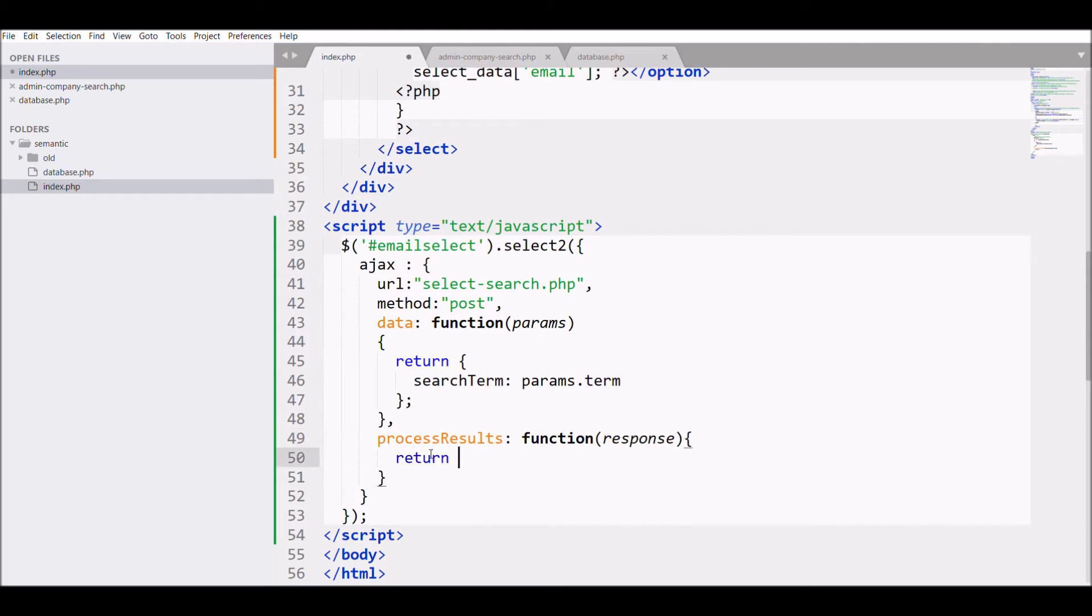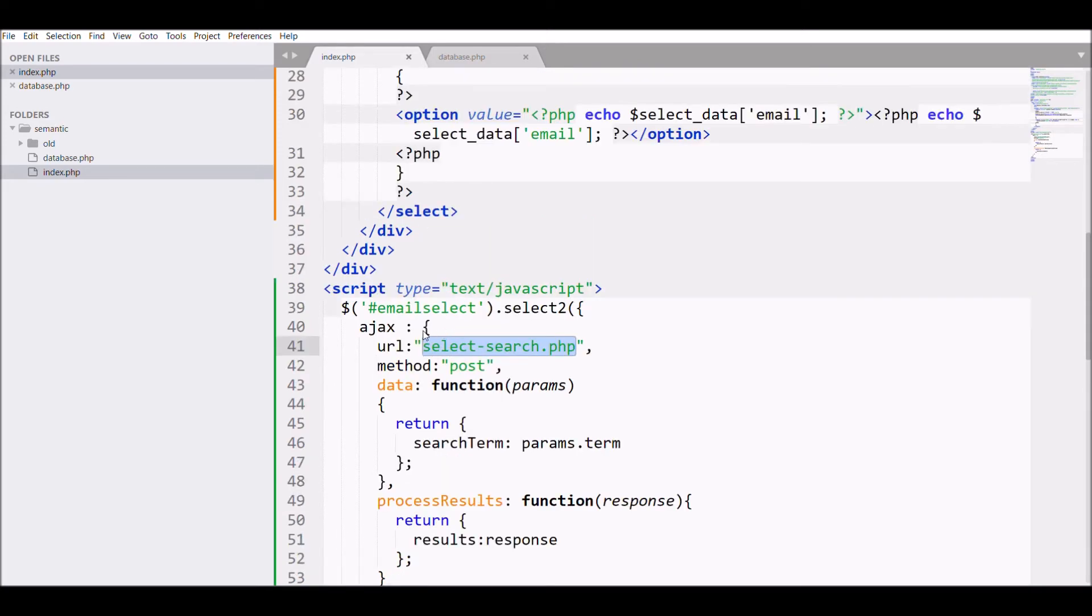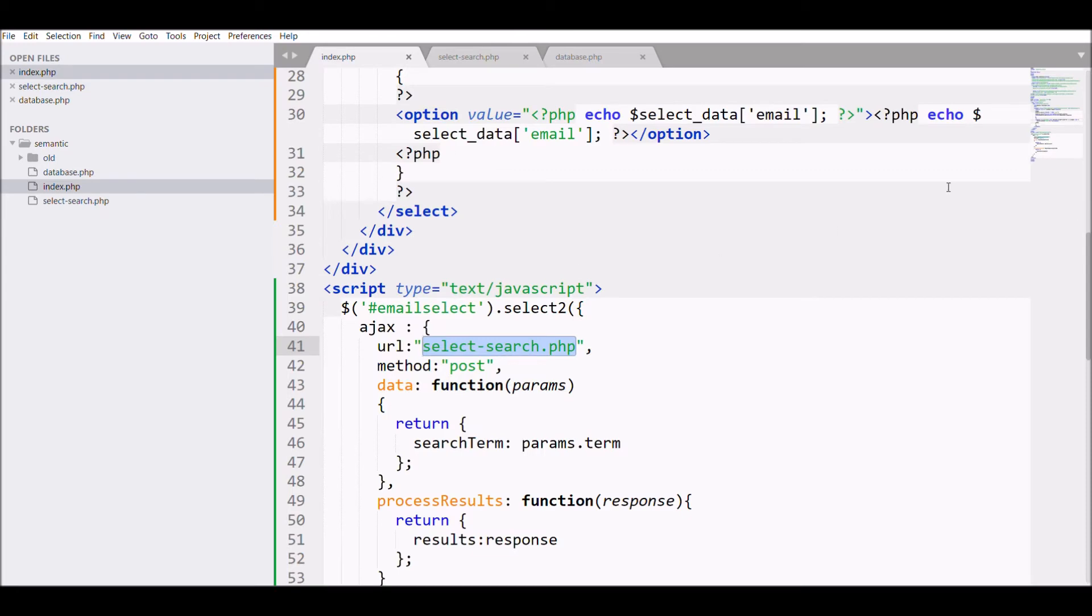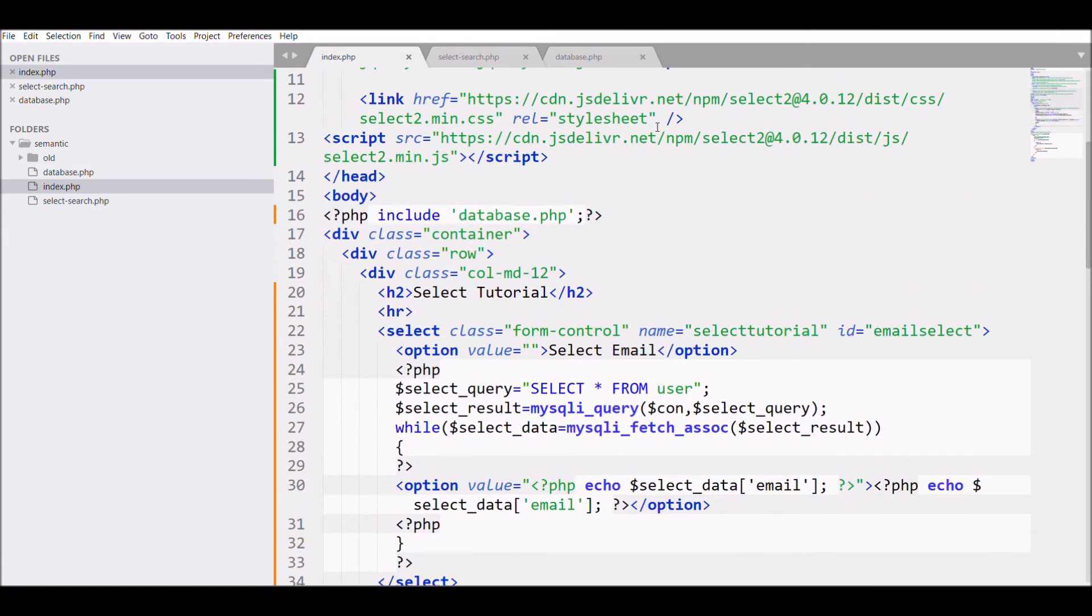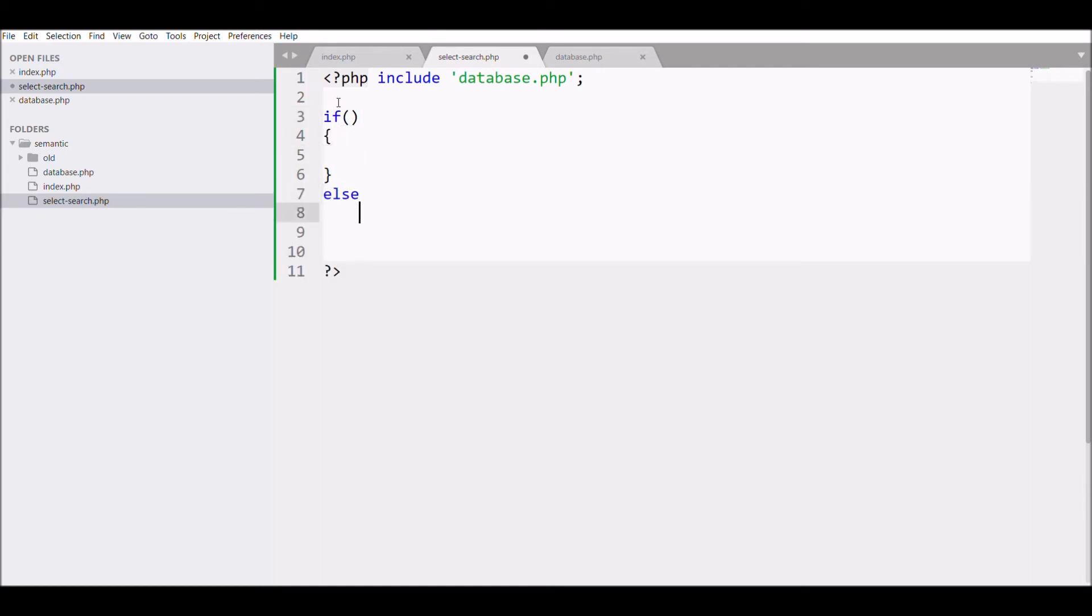Now let me create my new file in which I'll be calling the data. So let me include my database file. After that, what I need is I need to check whether my search term is blank or not.